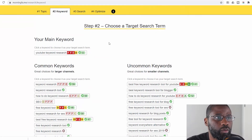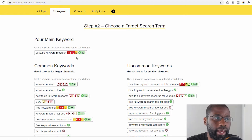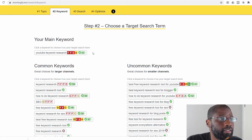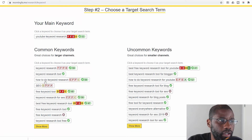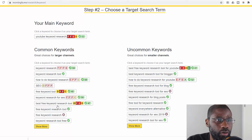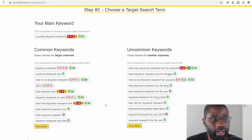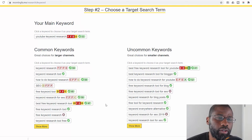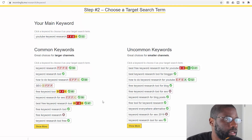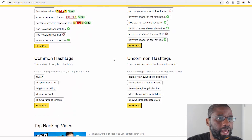I'm going to start with 'YouTube keyword research' and go to step two. Step two says choose a target search term. The main keyword I have up here is rated very badly except for the rating, which is pretty high. Going down to common keywords, it says 'great choices for larger channels,' and on the right you have uncommon keywords — 'great choices for smaller channels.' These are short tail keywords versus long tail keywords. Smaller channels need long tail keywords to rank on the first page.